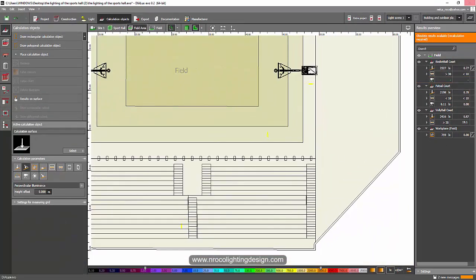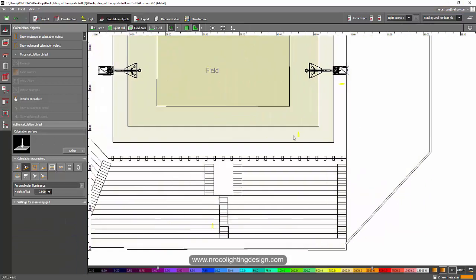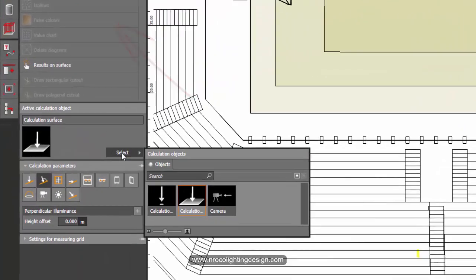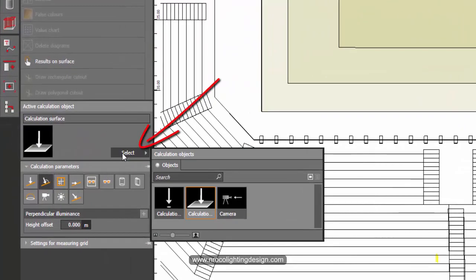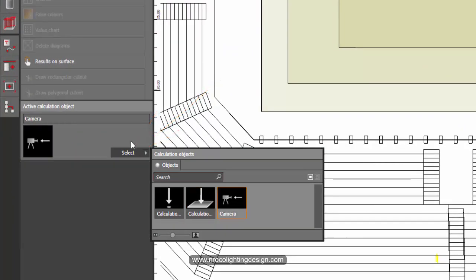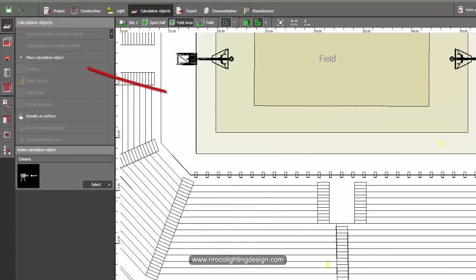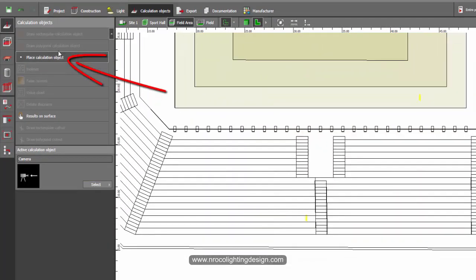To add a camera, go to the Calculation Objects tab, then click the Select tab and select Camera. Now you have the camera and you may place the object.